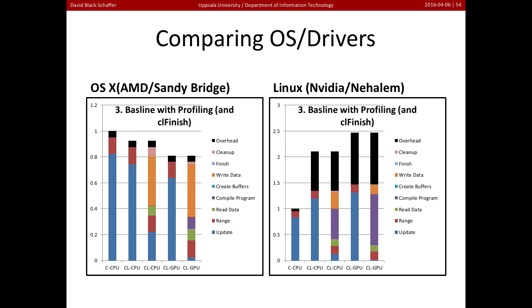What if we look on other devices? So here's our first version for OpenCL with profiling. And this is running under OS X with an AMD device and a Sandy Bridge. Here we run under Linux with an NVIDIA device and a Nehalem processor. And what we see here is that they're very different. We notice two things immediately. The overhead for the Linux NVIDIA drivers was far, far higher than the overhead on the Mac.